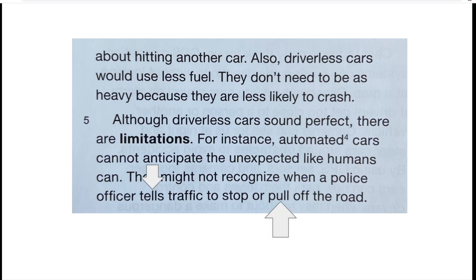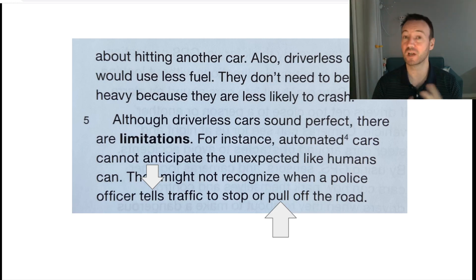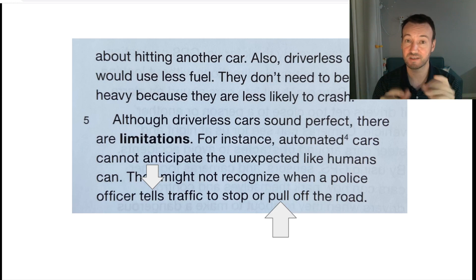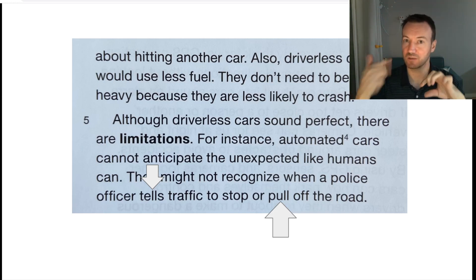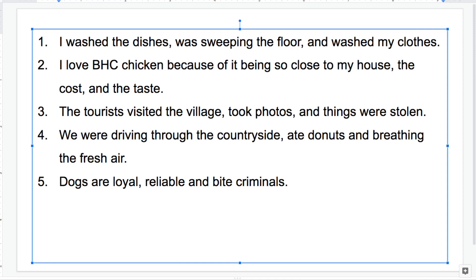We have it here: 'an officer tells' or 'pull off the road.' It may seem like a simple concept, and in some ways it is. However, this is a really common error in non-native English writing — combining ideas in sentences, which is great, but not matching the parallel form or the parallel structure. So a really common kind of writing problem.